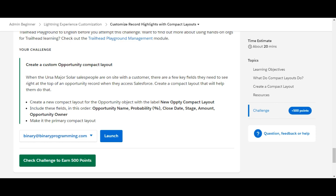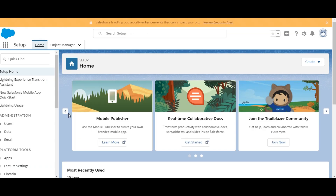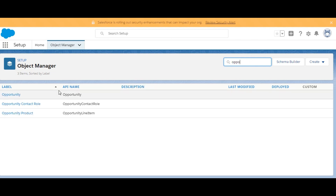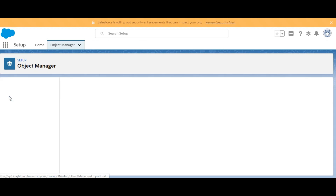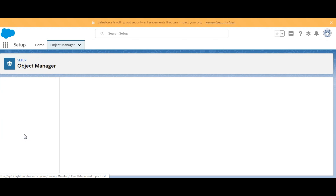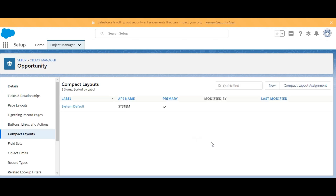We will quickly move on to the playground. In the playground we need to go to Object Manager and search for the Opportunity object. Here it is — we'll go to Compact Layouts.